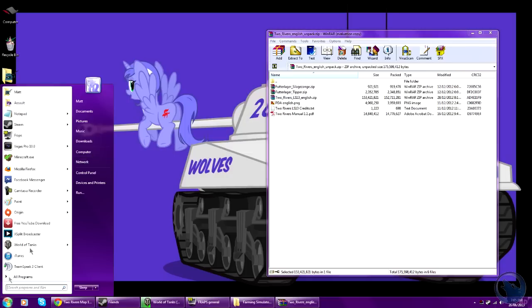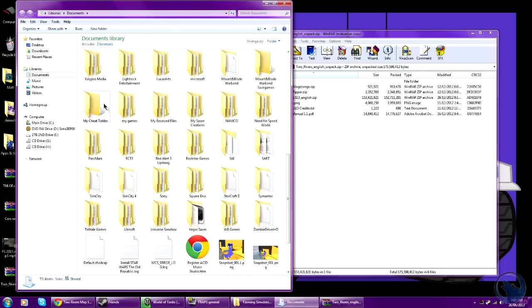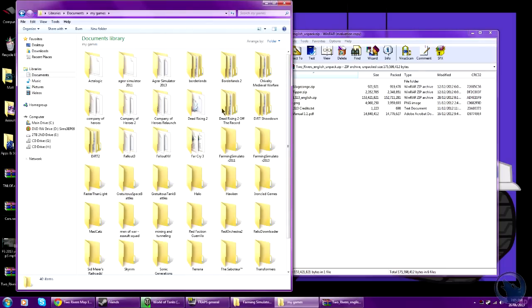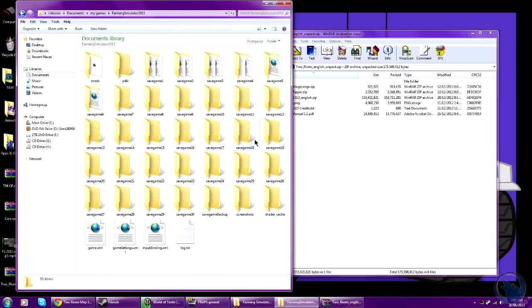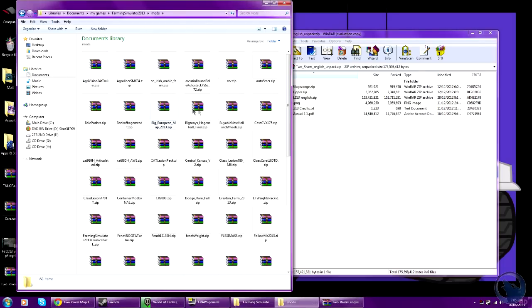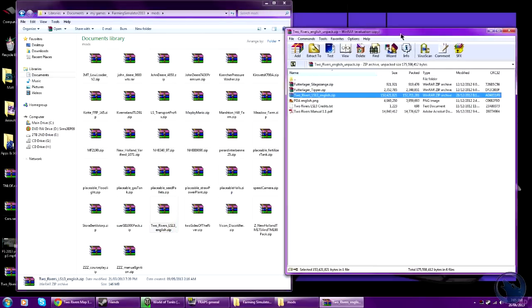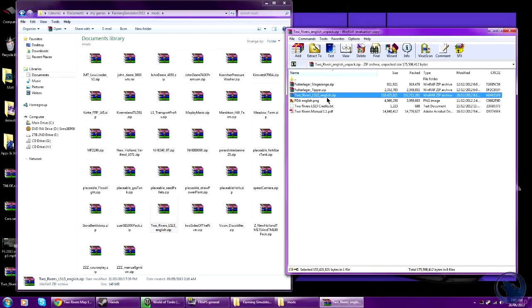Go start on Windows Logo, here, Documents. Scroll down to My Games, Farming Simulator 2013, Mods. And it's already at the bottom here. As you see, it's Two_Rivers_LLS13_English.zip.